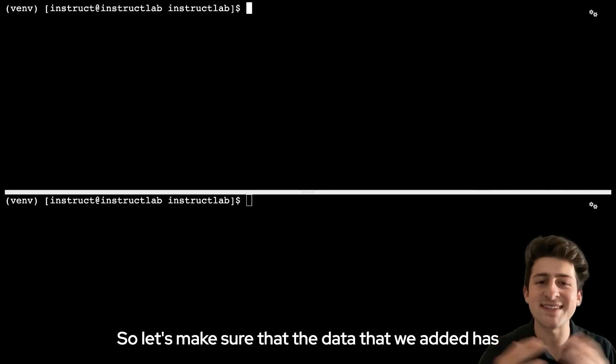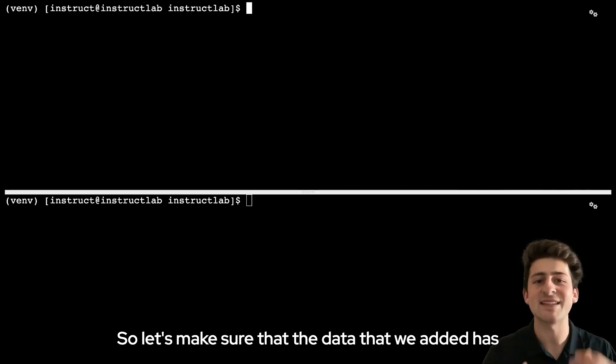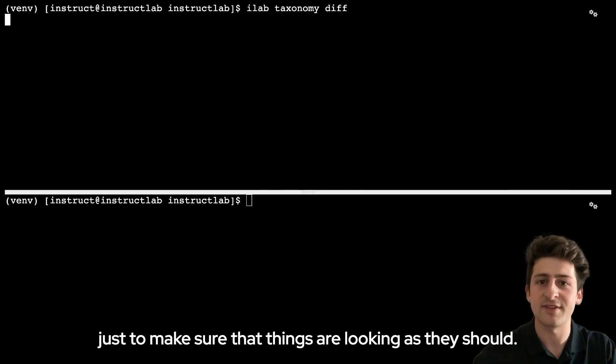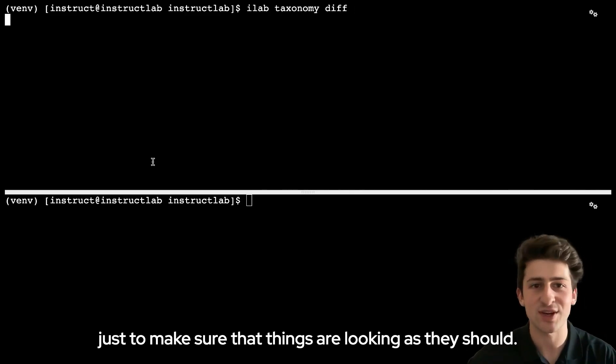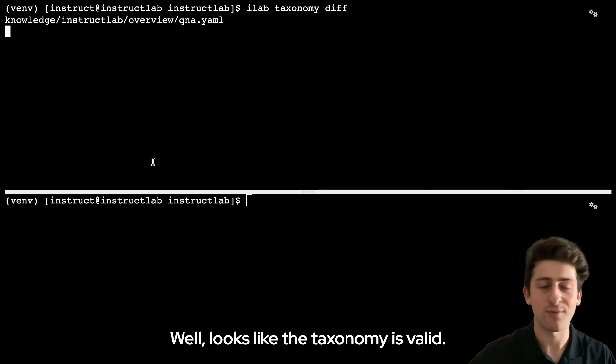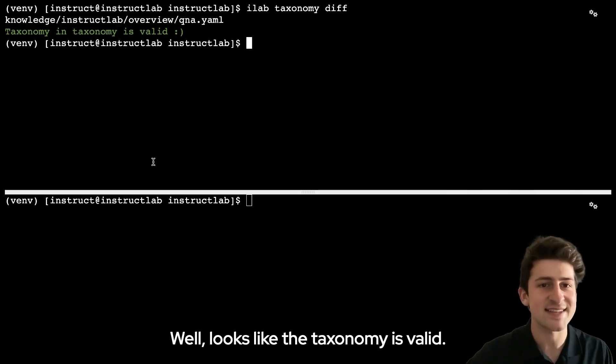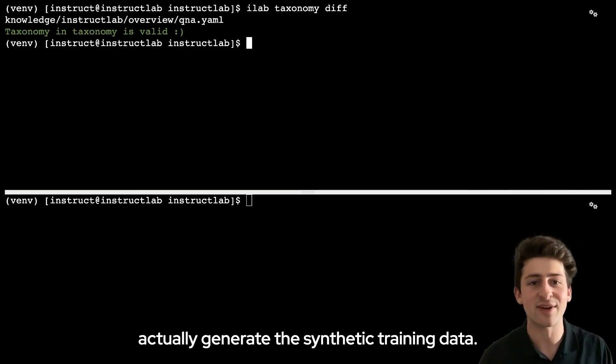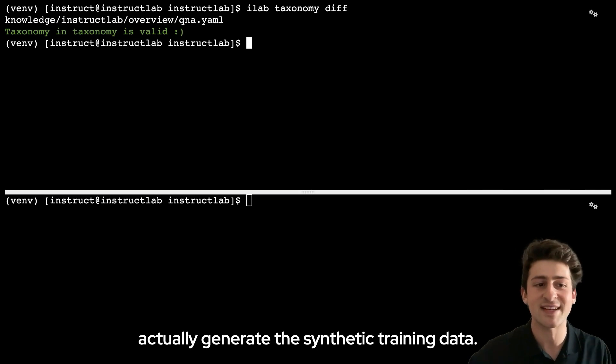Let's make sure that the data that we added has been correctly formatted with an ilab taxonomy diff just to make sure that things are looking as they should. Looks like the taxonomy is valid. So let's proceed to the next step and actually generate the synthetic training data.